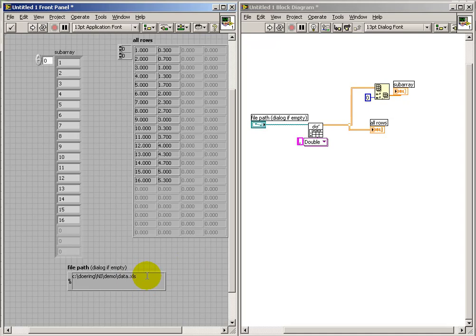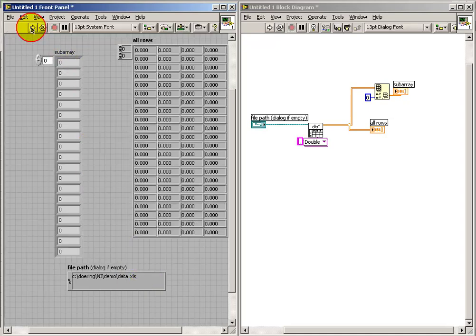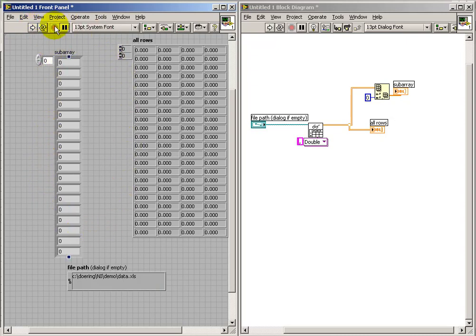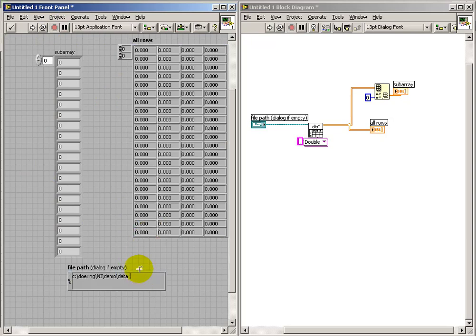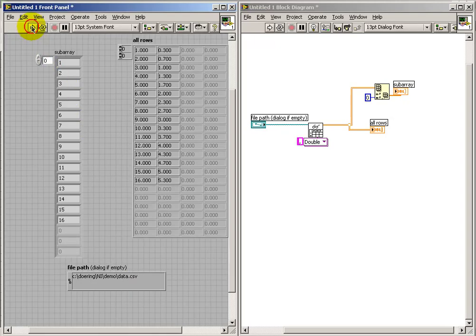Notice that if you improperly specify the file, we don't get any indication of a problem. All we see is that the values are all zeros. So you have to exercise some caution here to make sure that you do have your file specified properly.